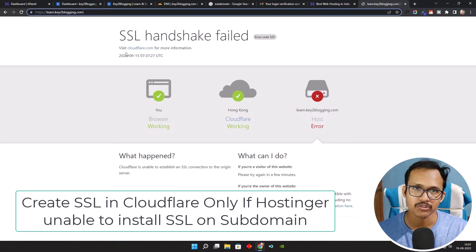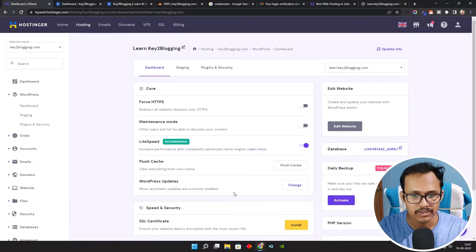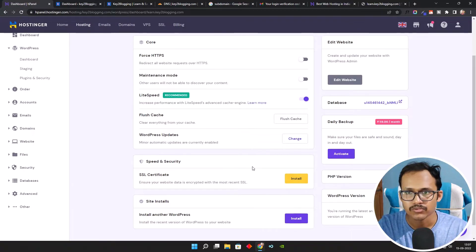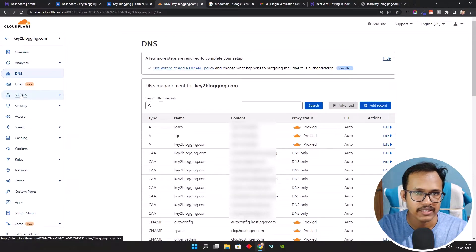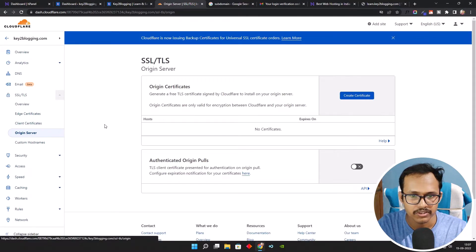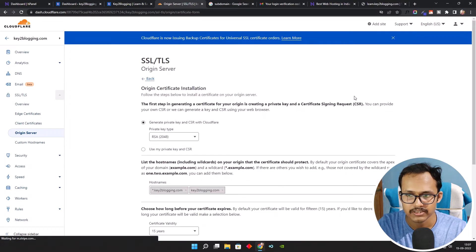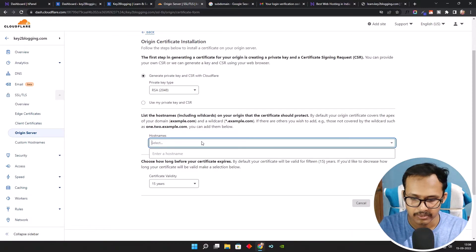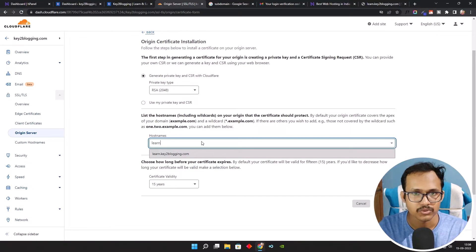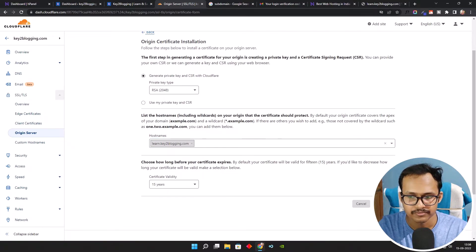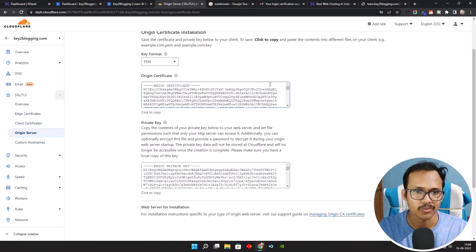To fix this, we have to create an SSL certificate in Cloudflare and then add it to Hostinger. In some cases the installed SSL certificate doesn't work, especially if you installed WordPress using HTTPS. Log into Cloudflare, click on SSL/TLS, and you will see the Origin Server option — click on it. We can create an SSL certificate, so click on Create Certificate. Add your subdomain like lan.key2blogging.com, click Create, and the certificate validity is 15 years. You will see the Origin Certificate and Private Key.